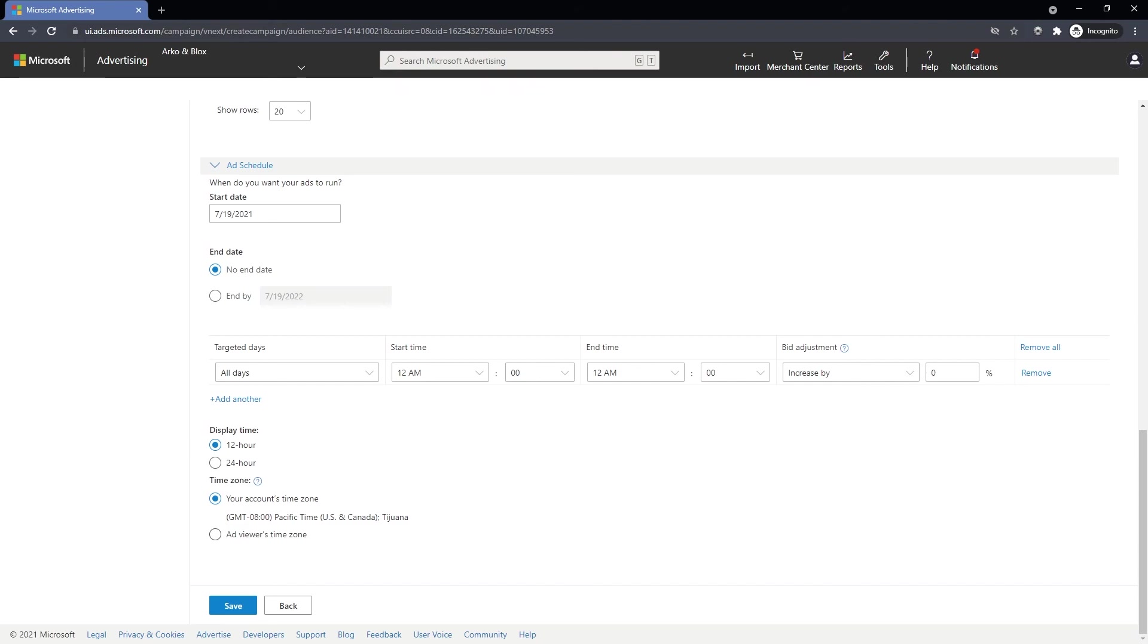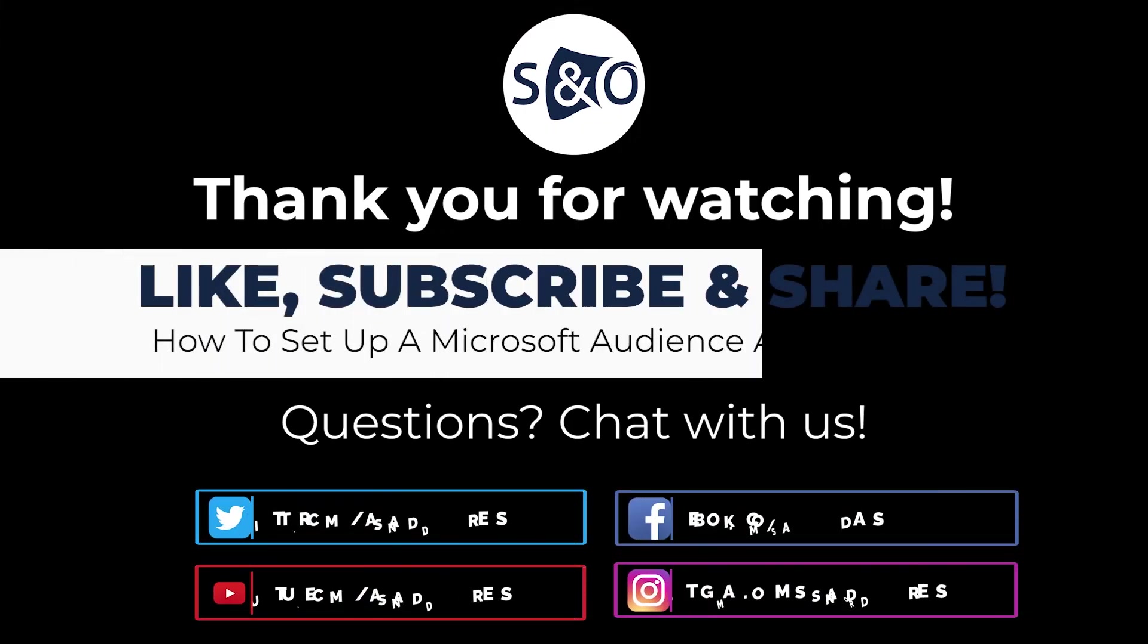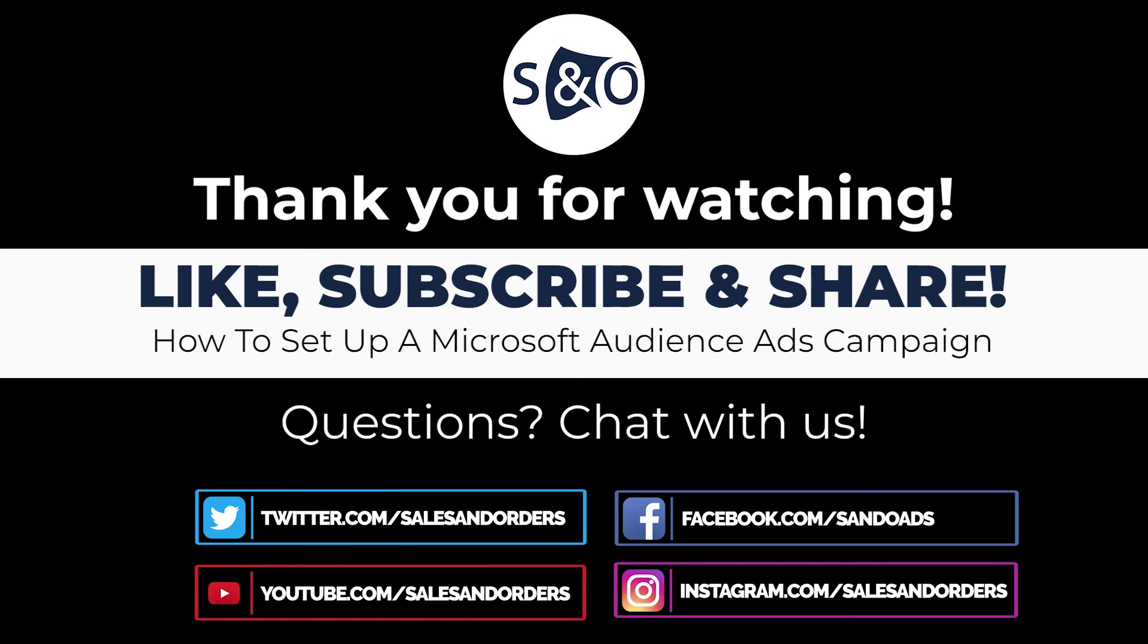Double check all of your settings, click Save and sit back and watch as all of your campaign data starts to roll in. Let us know if you have any questions in the comments and please subscribe to stay up to date for everything e-commerce.